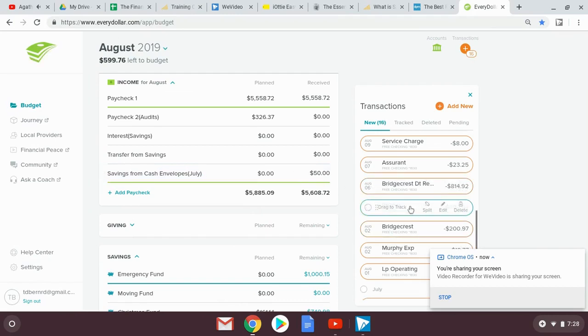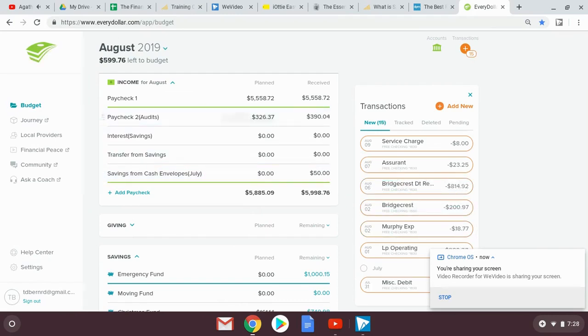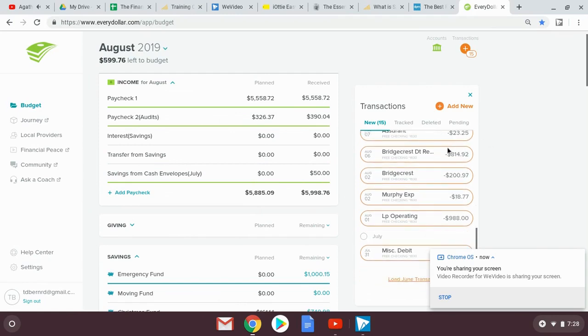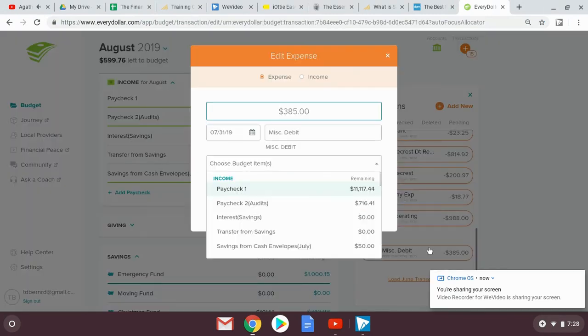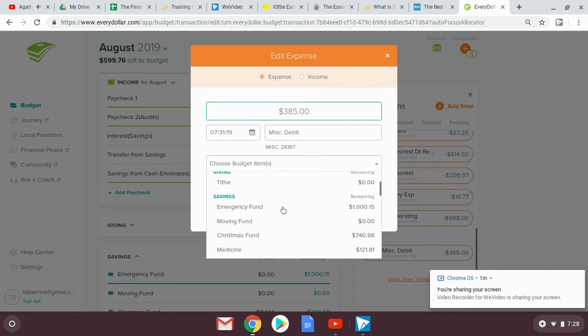Right now I'm dropping down my income into their buckets from the transactions that have cleared my banking account. This is the paid version of EveryDollar. So that's why I can see the transactions and I don't have to key everything in.